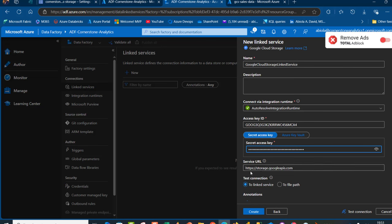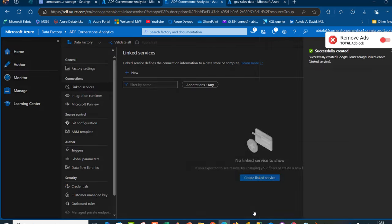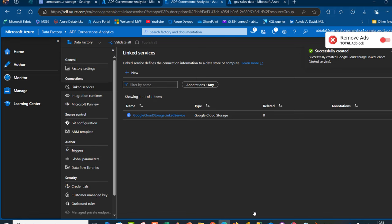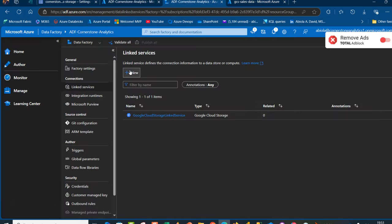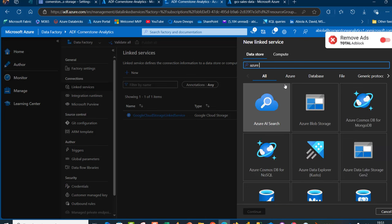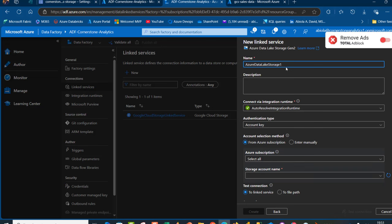The service URL is https://storage.googleapis.com. I'm going to click Test Connection — all things being equal it gives us a successful connection to the GCS platform. The connection is established, so I'll click Create. Now we want to create the connection to the destination, which is Azure Data Lake Storage Gen2. I'll click New, select Azure Data Lake Storage Gen2, and provide the name for the linked service — I'll call it the Azure Data Lake Storage Gen2 Linked Service.